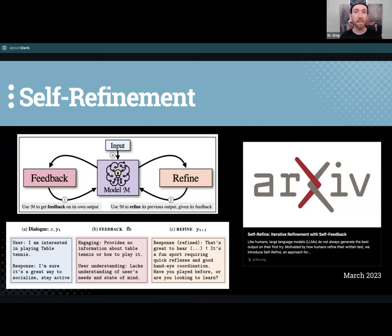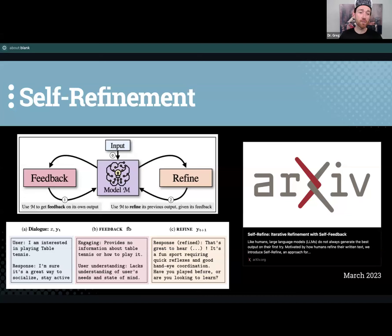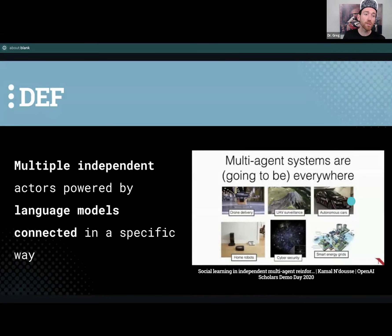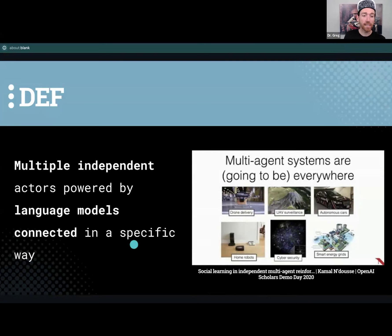This is a very powerful pattern because if you separate these LLMs and give them different personas, different roles, different behaviors and moods, all of a sudden you've got specialized LLMs that can look at and assess each other's behavior — and we start to get into this idea of multi-agent systems. A multi-agent system has multiple independent agents powered by language models connected in a specific way.